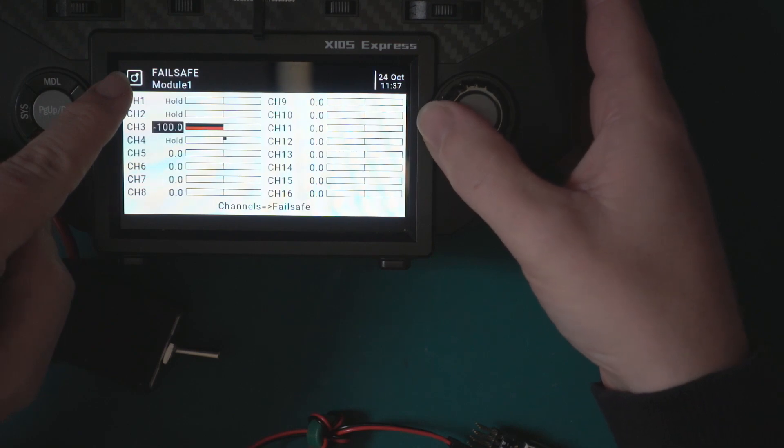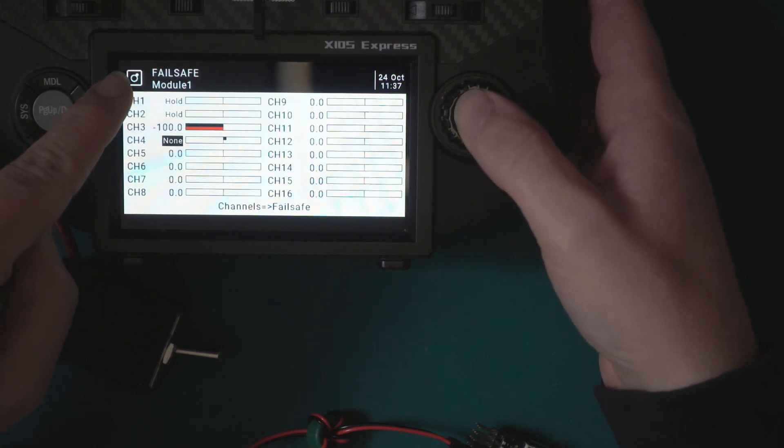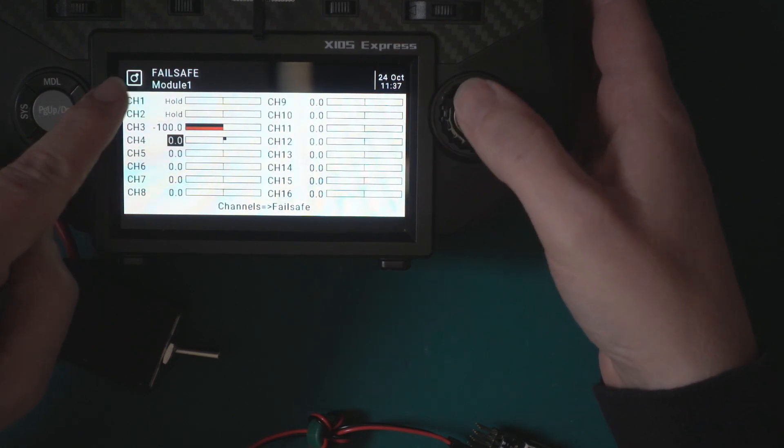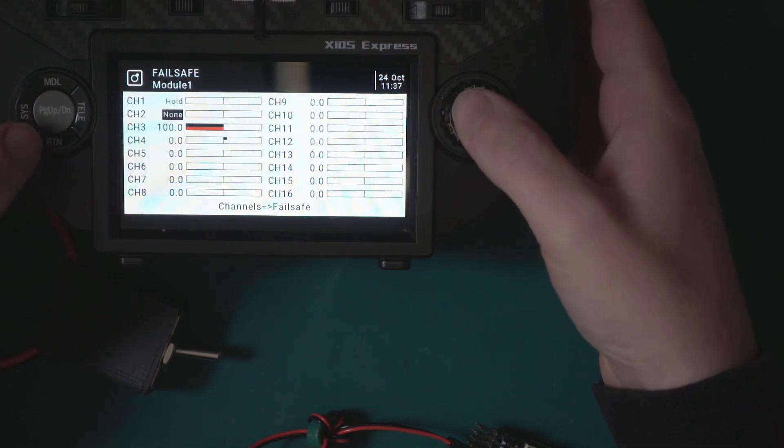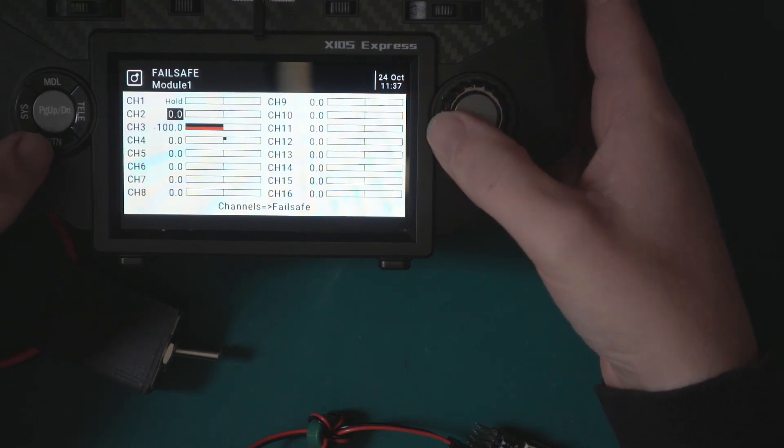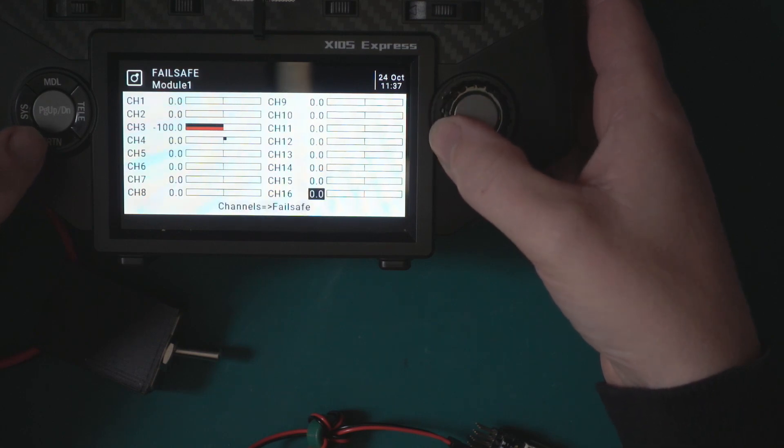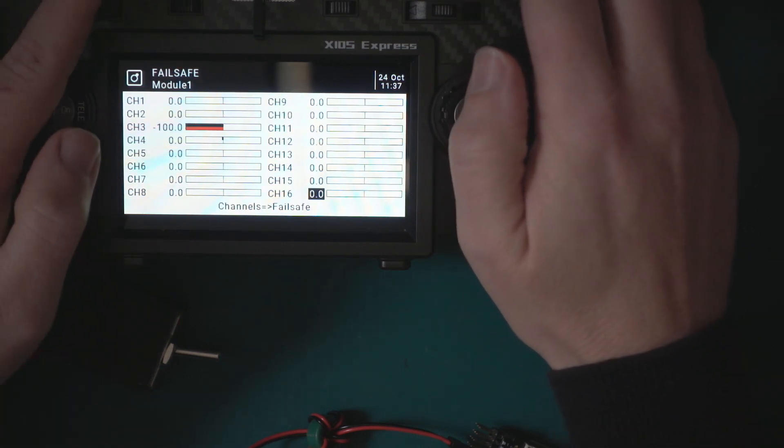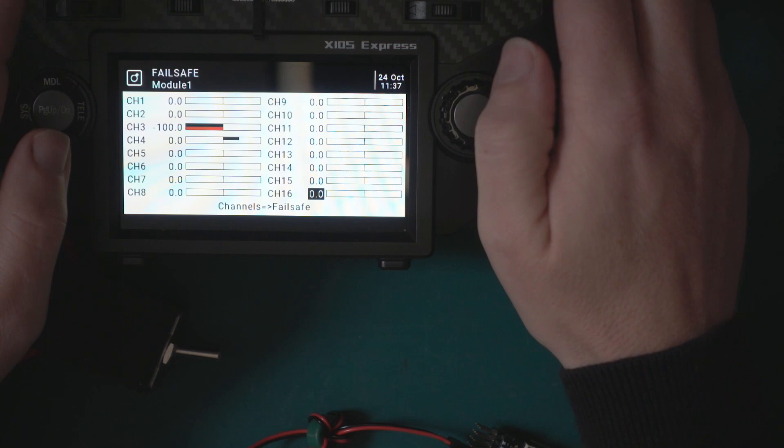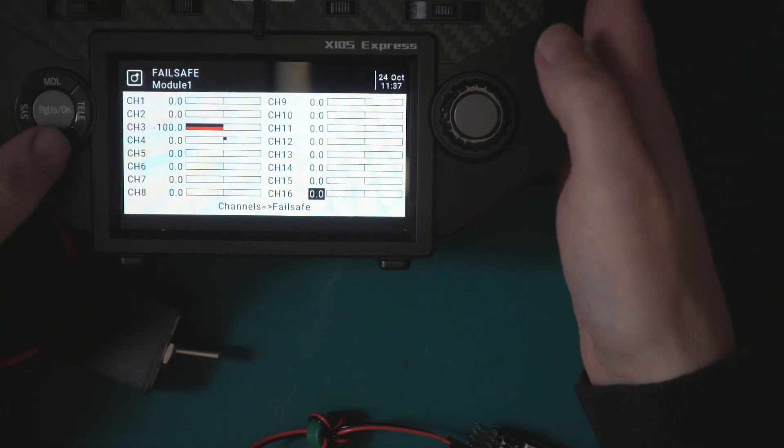We can set a failsafe. I usually do custom and it's already set up because I've imported the model. Usually I just set that to zero, so I center all the channels other than the throttle which I bring down.